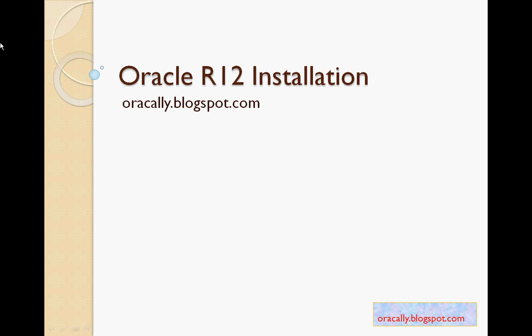Welcome to Oracle R12 installation video. Here we will be talking about installation of R12. I have divided this video into two parts, because of the time limitation of YouTube free videos, which is 10 minutes.